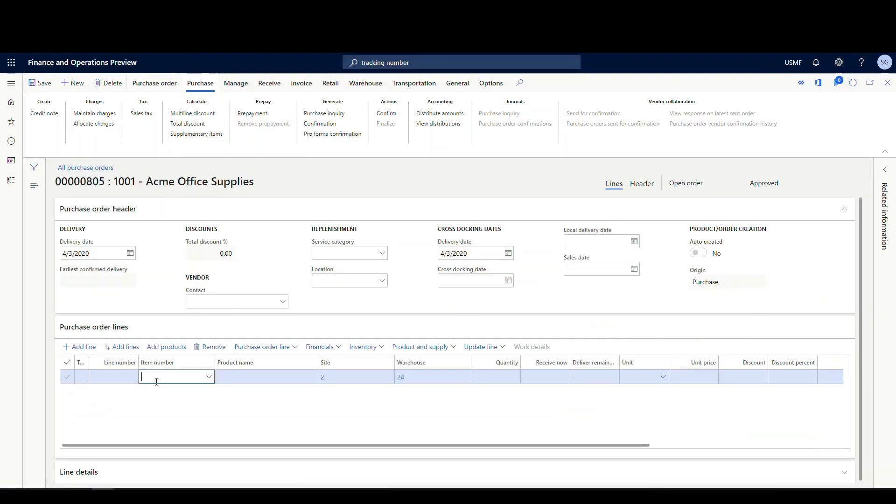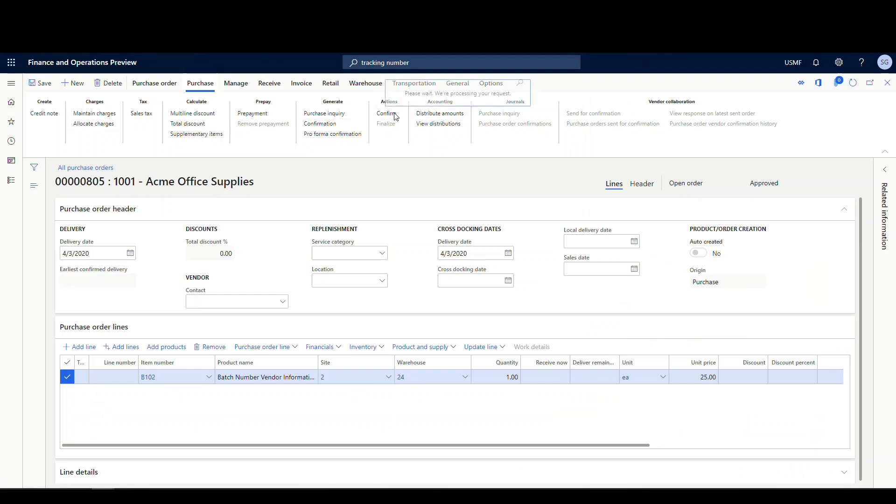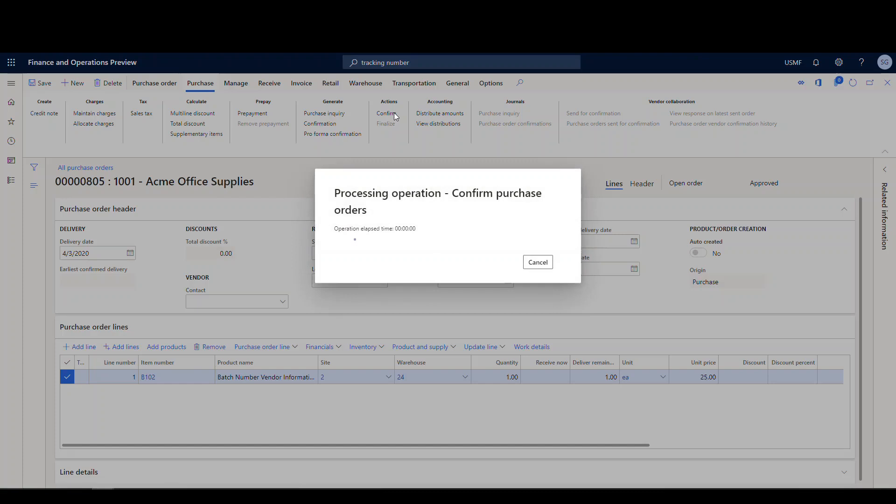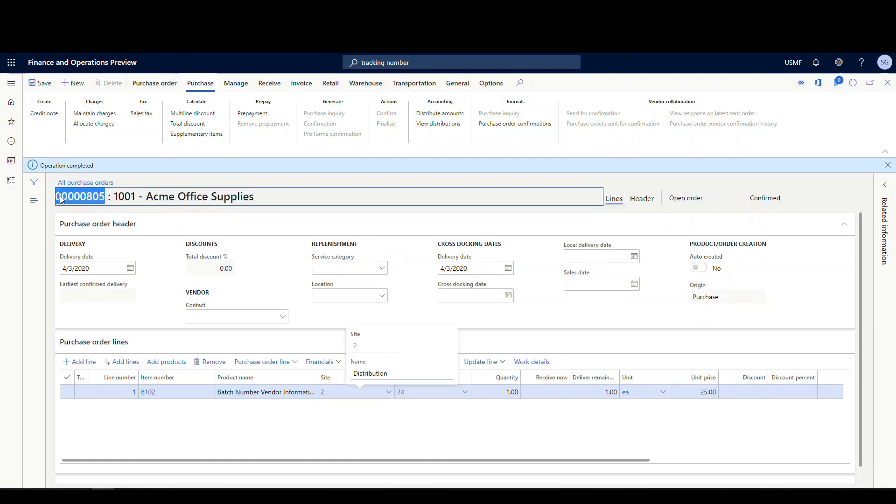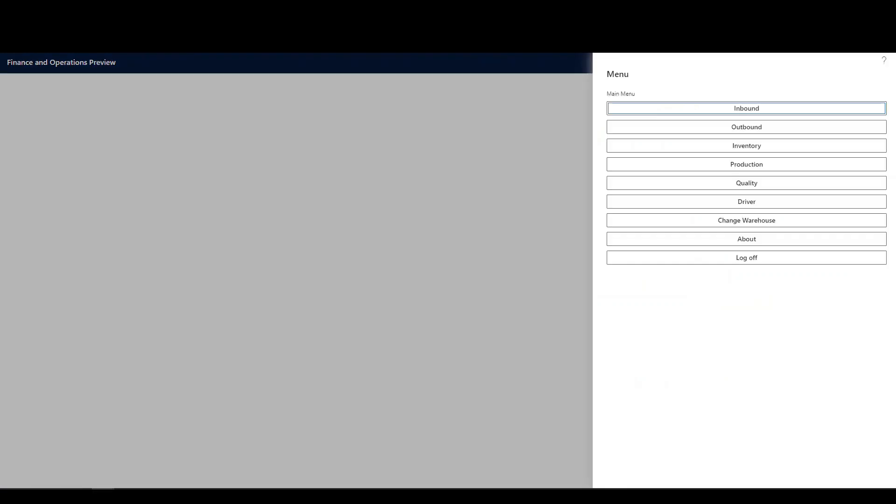And then what we'll do is we're going to add our B102 to the line here. And we'll just do one there. And again, it's defaulting to warehouse 24. And we'll go ahead and confirm that PO. And then let me copy that so I have it for receiving here. And let's flip over to the mobile device.